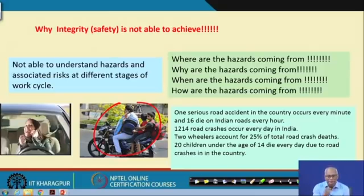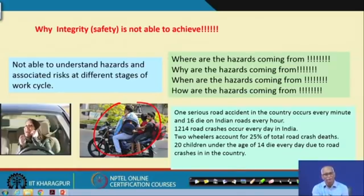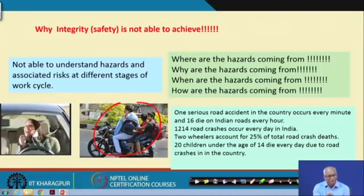What is the consequence if he falls? What will happen to him, to his children? If he hits anybody while talking on the mobile, what will happen? He is not able to understand the hazard. A hazard is the potential to harm. There is potential to harm, there is risk, there is the amount it can harm, and there is the consequence.